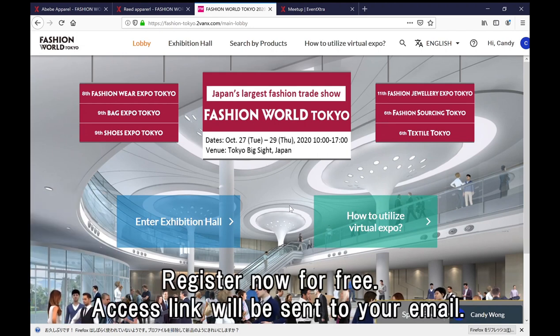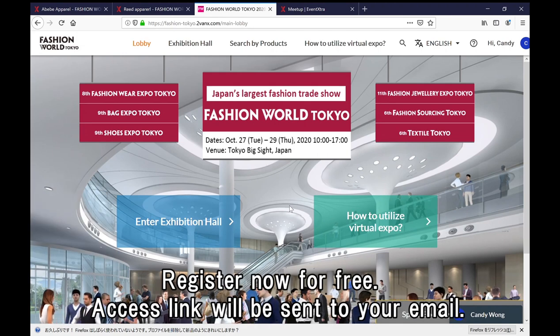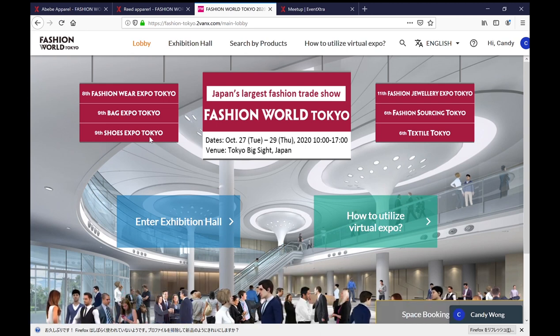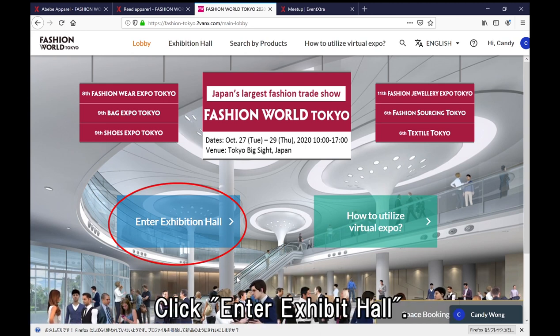After the registration, you will receive the link to access the virtual platform. This is the lobby of the virtual exhibition. Let's enter the exhibition hall.